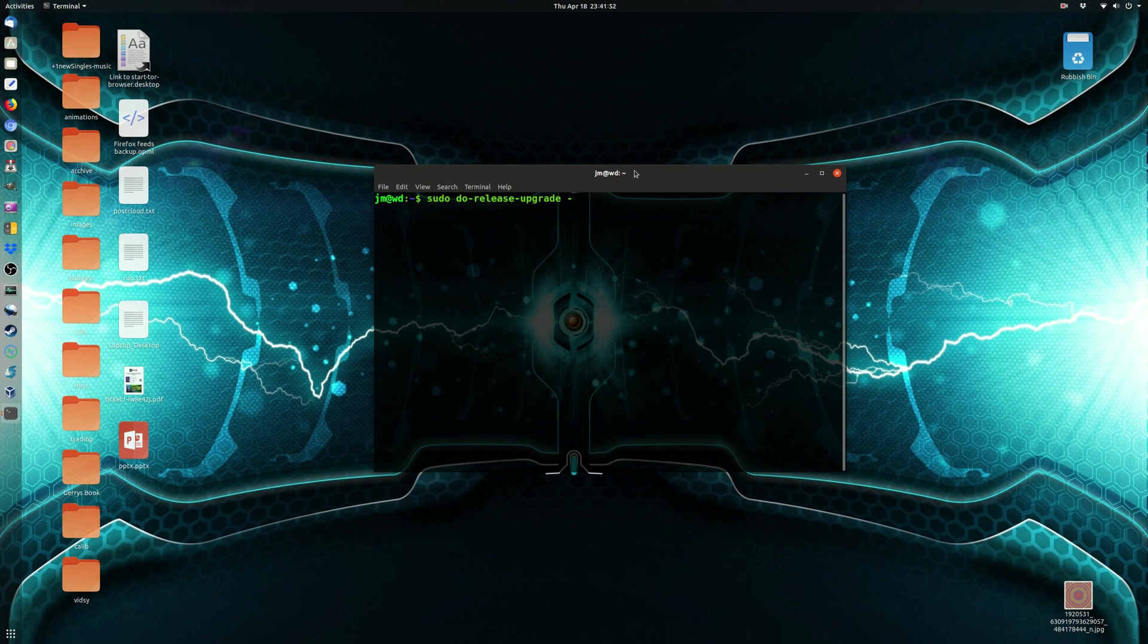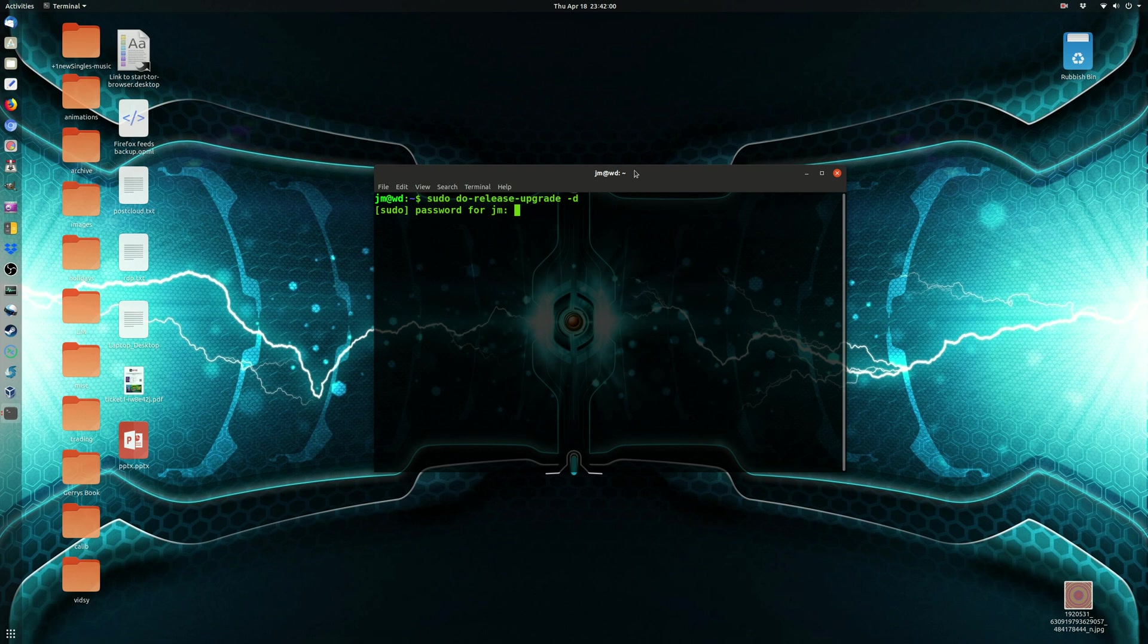Now, at the moment, it is currently just not quite released yet, so I'm going to do dash d, and we'll see what happens here. So, basically, throw in your password, checking for a new Ubuntu release.